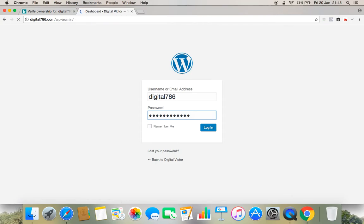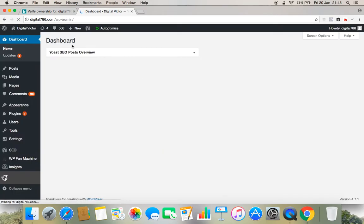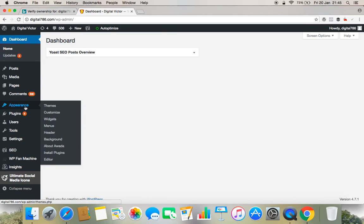Under this admin panel at the left side you have to go to Appearance. I repeat, under this login panel at the left side you have to go to Appearance. Under Appearance you have to go to Editor, click on the Editor.